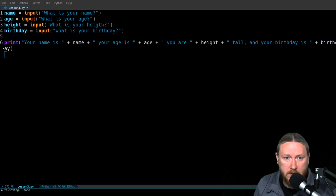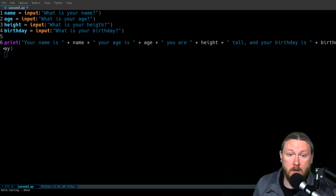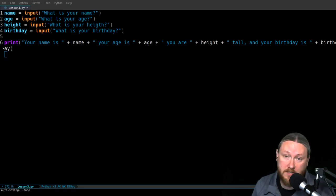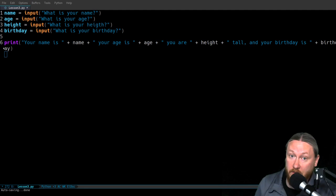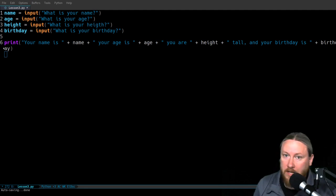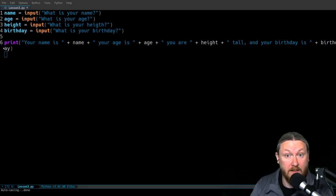Name is going to be set equal to the input of the question 'What is your name?' In the terminal it's going to say 'What is your name?' I type in a name, and whatever I type in gets stored inside the variable name. Same thing with age, height, and birthday — whatever I put there is just going to get stored inside that variable.